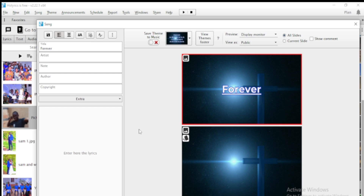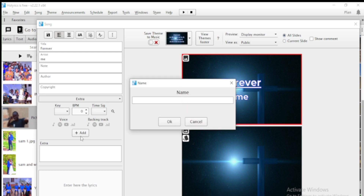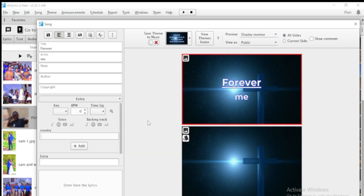After writing the song title 'Forever' and spell checking, you write the artist name, author, copyright and everything. There is another option that has been added called Extra. Here you are allowed to customize your song information. You can add fields like the country where the author of the song comes from — click OK and it brings another option where you type, for example, Uganda.